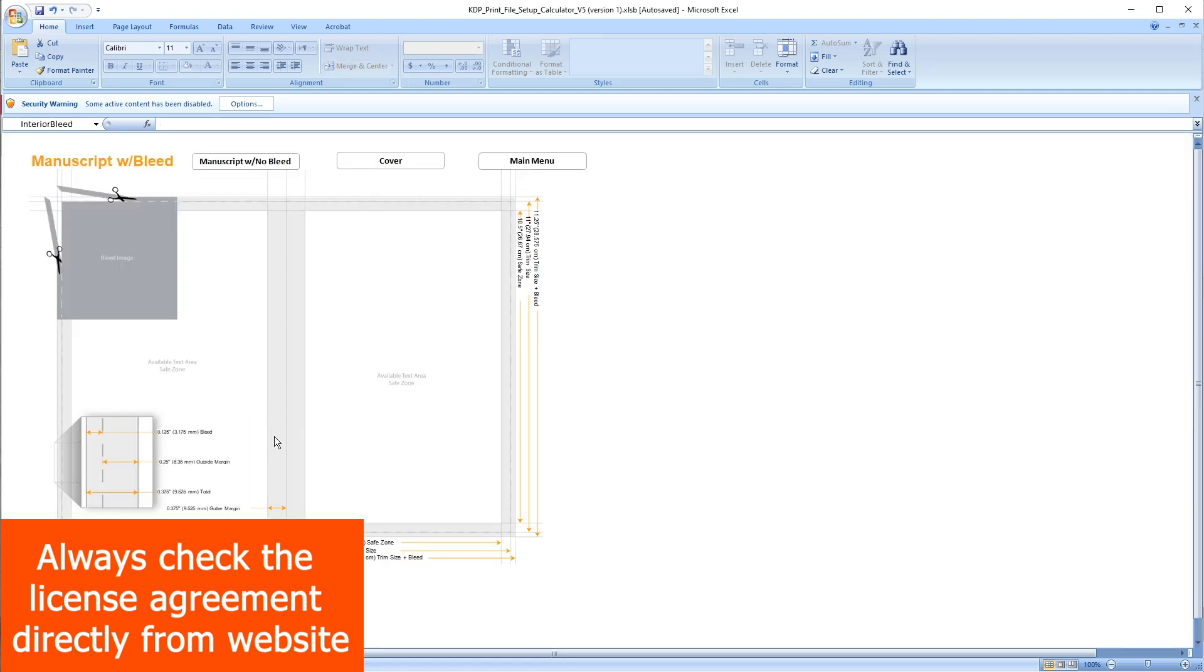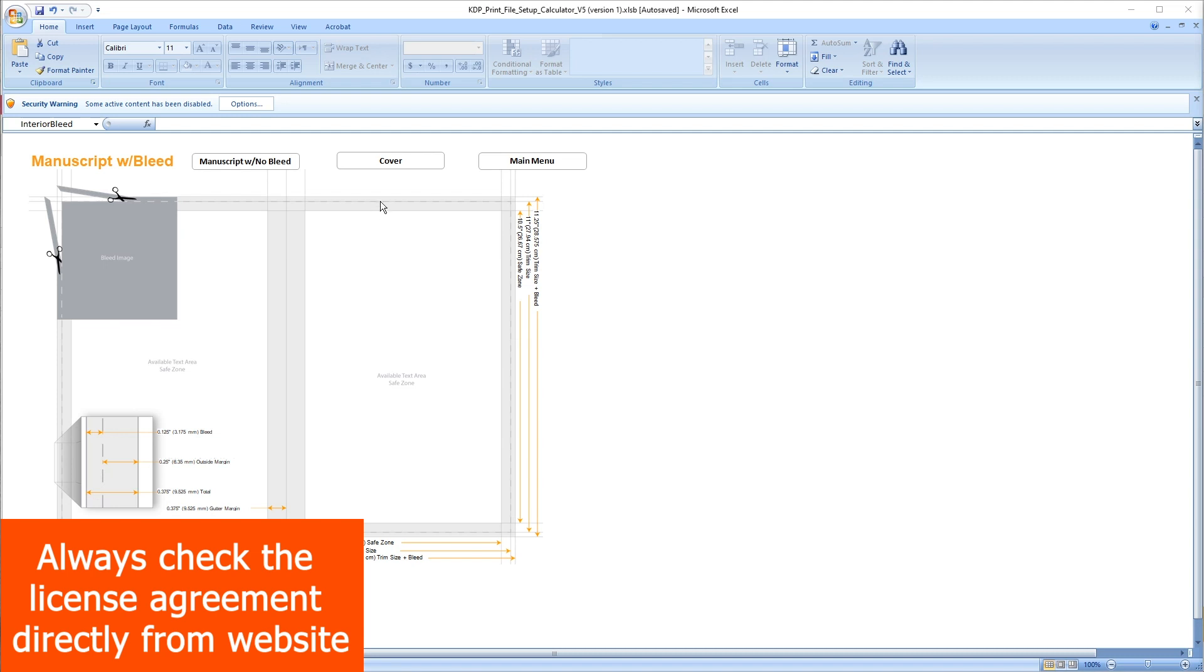So on Photoshop or Canva or any other software when you create your canvas enter 8.625 by 11.25 inches. You can find the link of the document I'm using here on description.